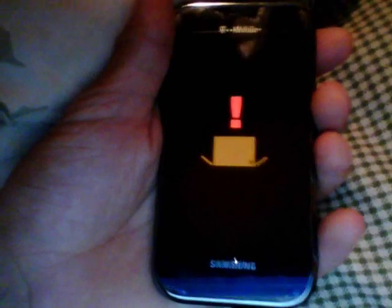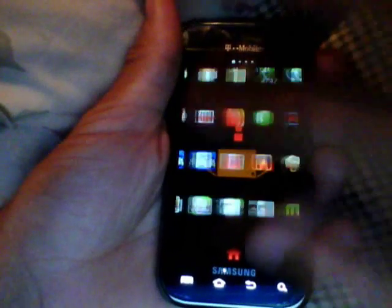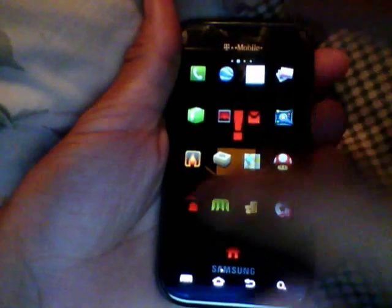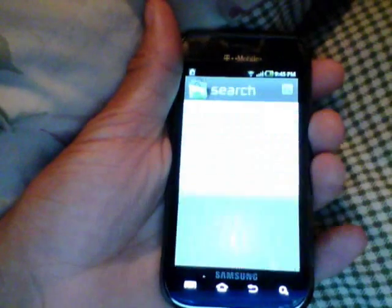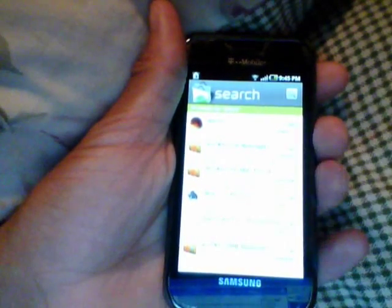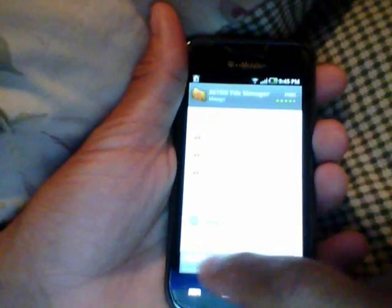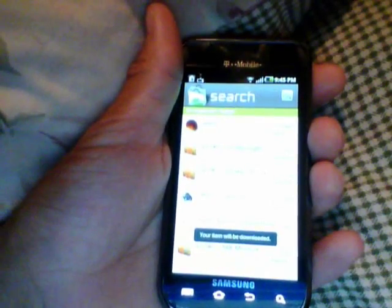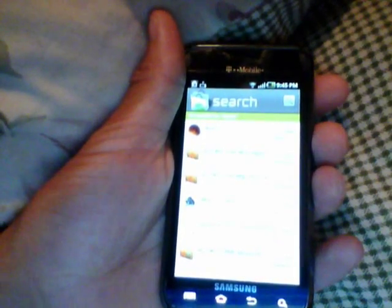The first thing you're going to need is Astro File Manager. Go into the market, do a search, type in 'astro', hit search, let it come up. Astro File Manager will be your second result. Click it, install it, and allow it to install. I'm on Wi-Fi so my install is going to go pretty quickly.